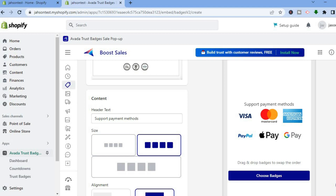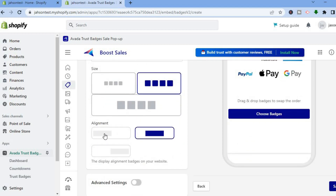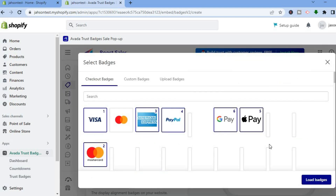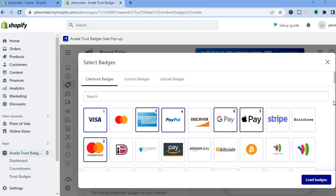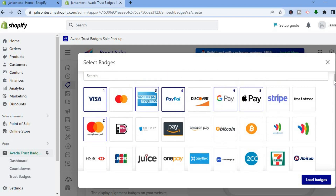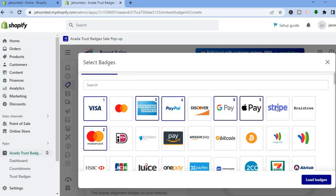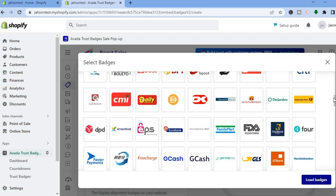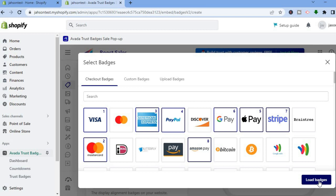You can also scroll down and change the alignment. If you don't see the payment option you want, tap on 'Choose Badges' — from here you'll see all payment options available. For example, you can tap on Stripe or Amazon Pay. There are numerous payment options to choose from. Once finished, tap on 'Load Badges.'